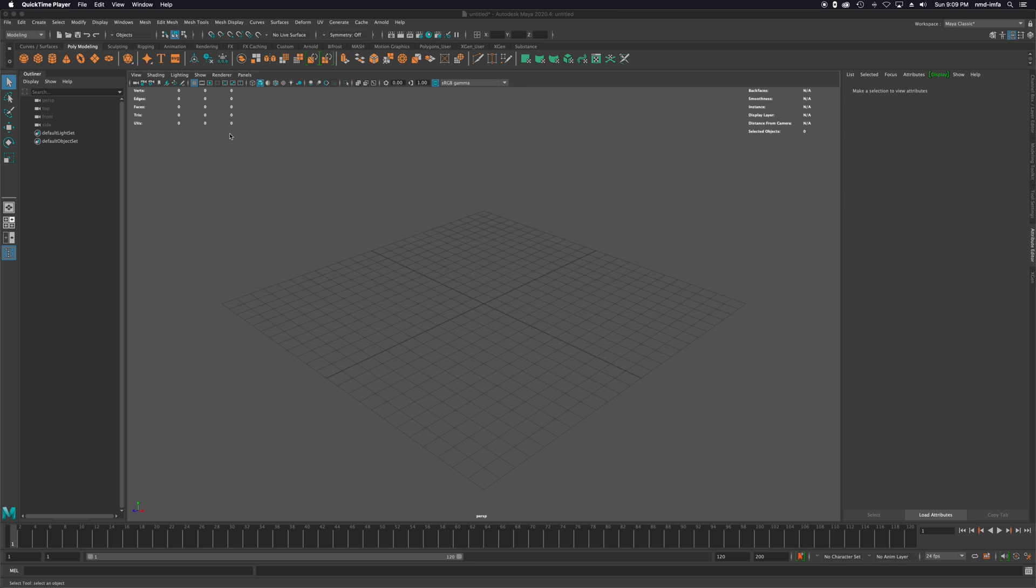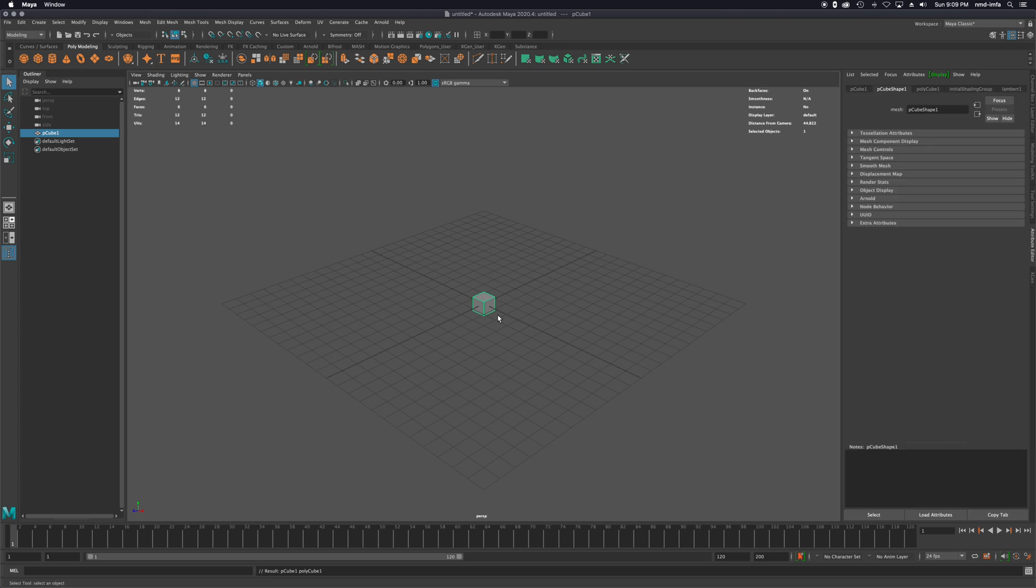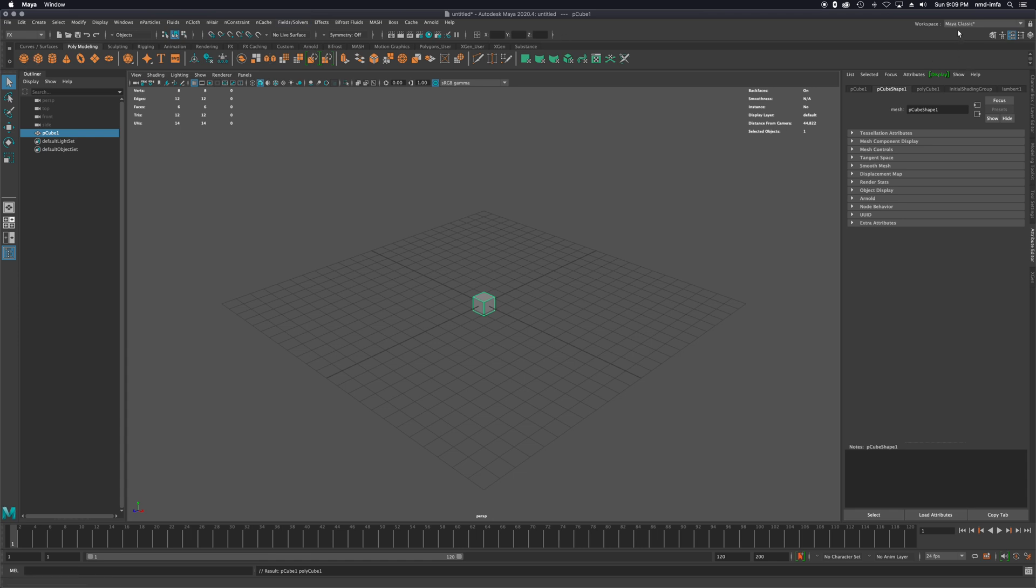Starting things off, I'm just in classic modeling mode right now. I'm going to go ahead and bring in a cube. I'm then going to switch my modeling set here over to FX just so I can get MASH to come up.